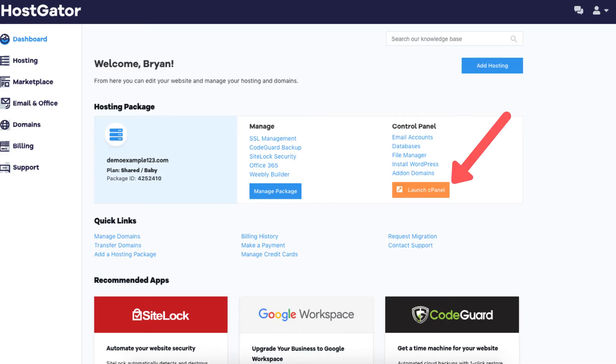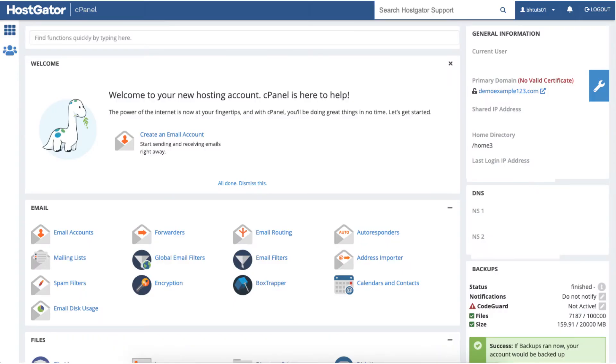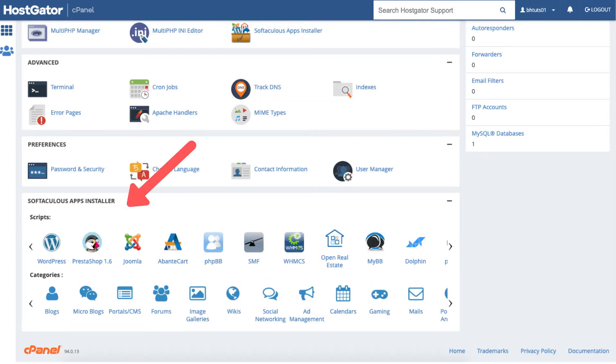Click the launch cPanel button. It will take you to the Hostgator cPanel page. If you login to your Hostgator cPanel you'll be here on the Hostgator cPanel page as well.